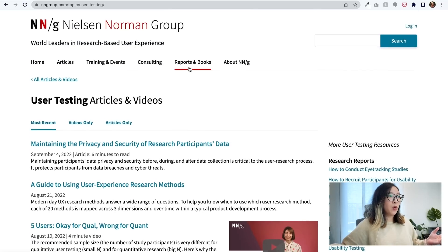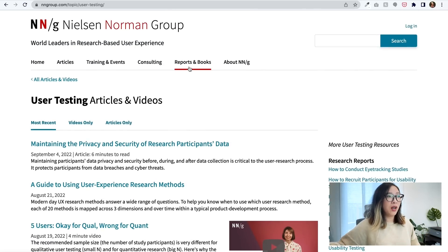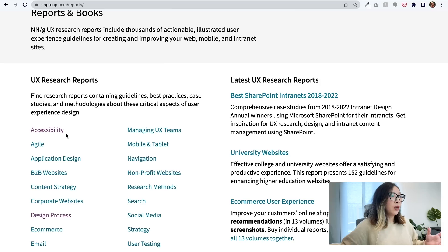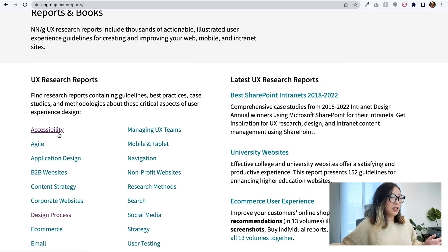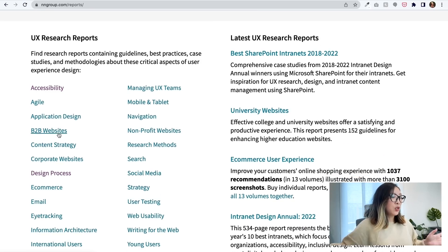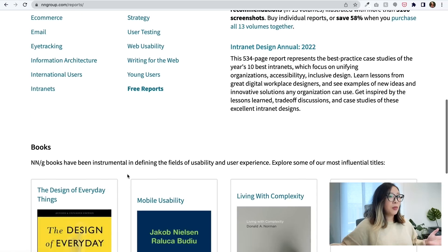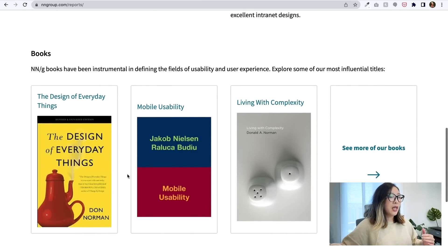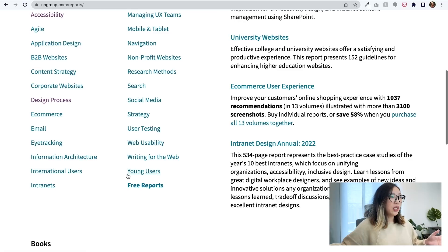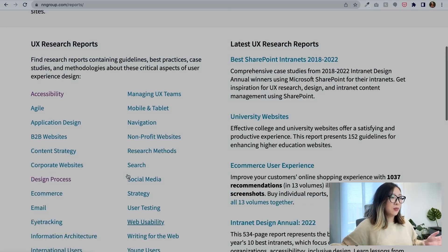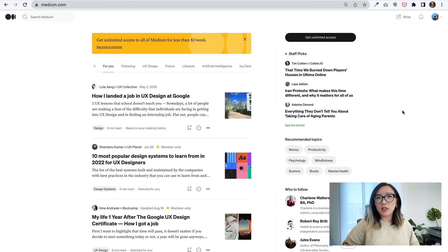One other place I found super helpful on this website is the reports and books section — you can find research reports containing different guidelines and best practices on subjects from accessibility to B2B websites. It's a place where you can navigate around and find many resources, from detailed reports to helpful books covering critical subjects within UX.